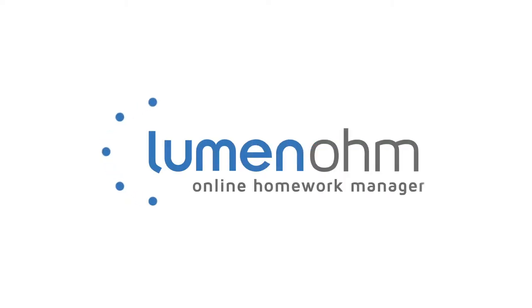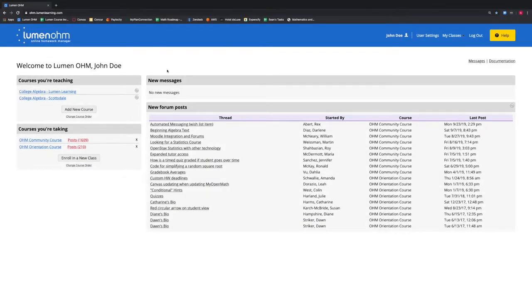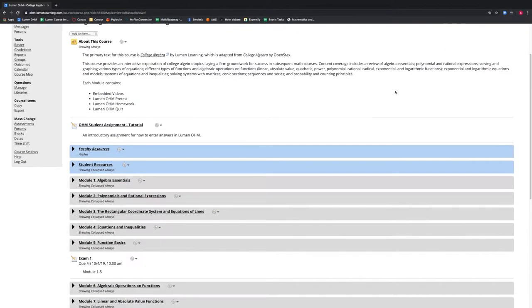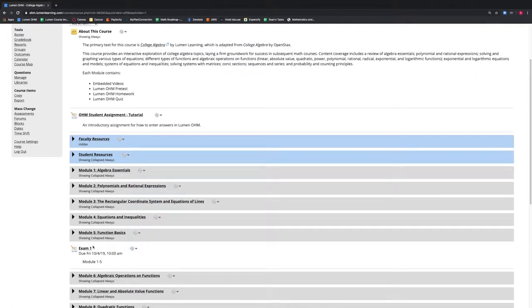In this video, we are going to learn how to hide and show items within our course. We are at our home screen and we will enter our course, College Algebra by Lumen Learning. Once we are in our course and are in Instructor View, we can see that our Faculty Resources block is hidden and our Student Resources block is showing Collapsed Always.